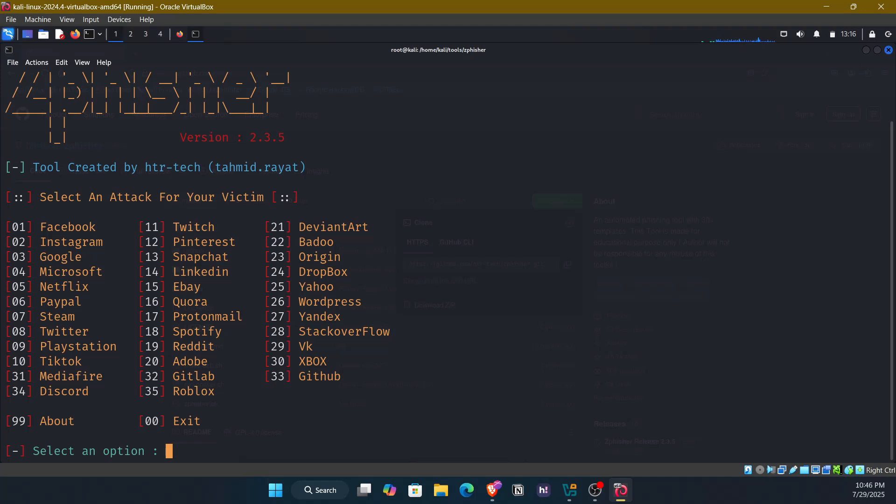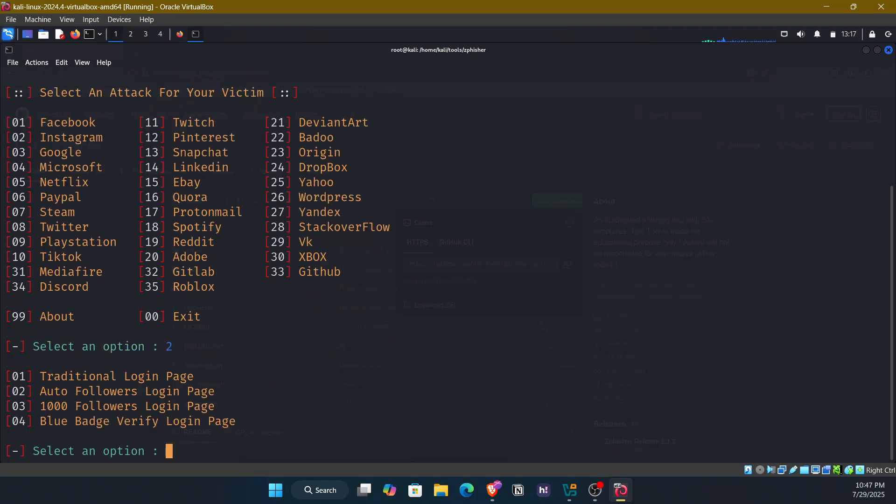Now, coming to the part of using ZedFisher. After installation, you will see this menu where you can see various number of platforms. Now let's run a basic example with Instagram. As you can see, number 2 is Instagram. So I choose option 2. Enter the value 2 and press enter.